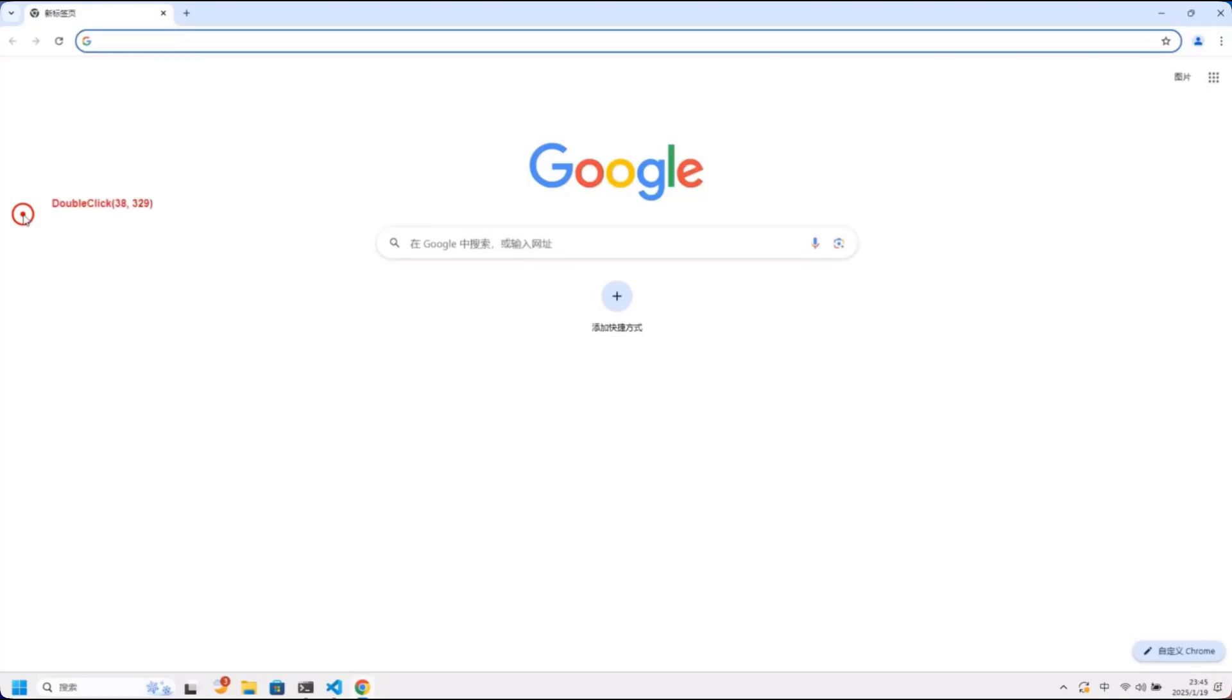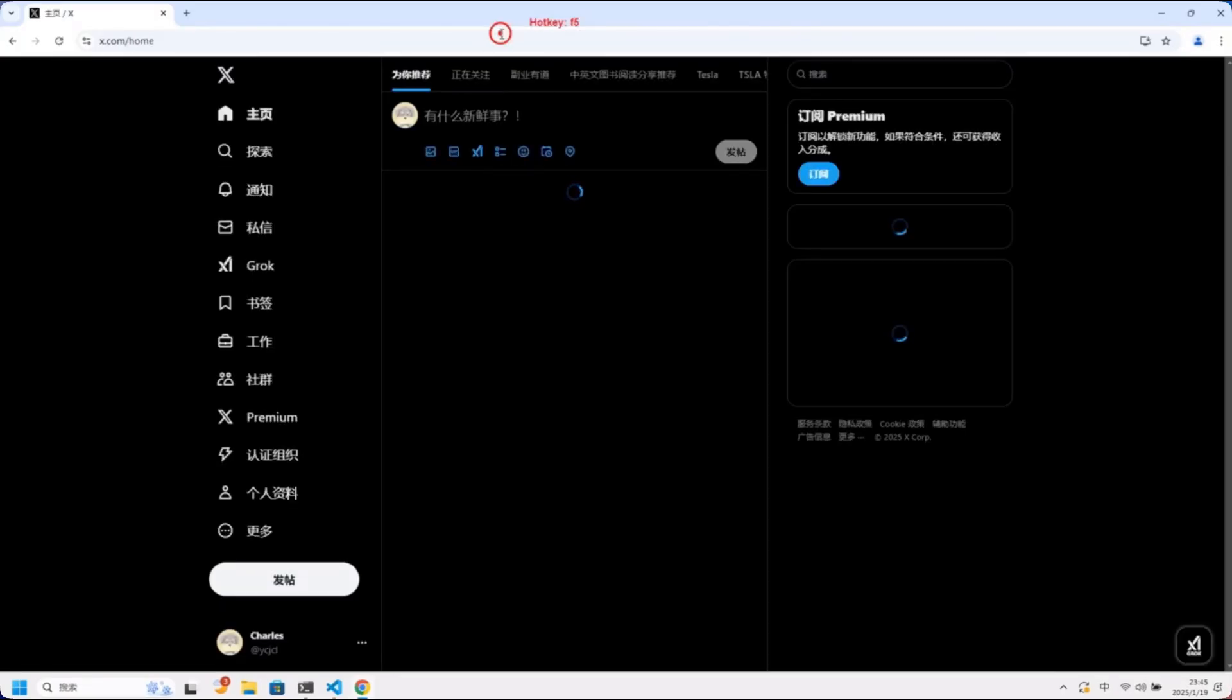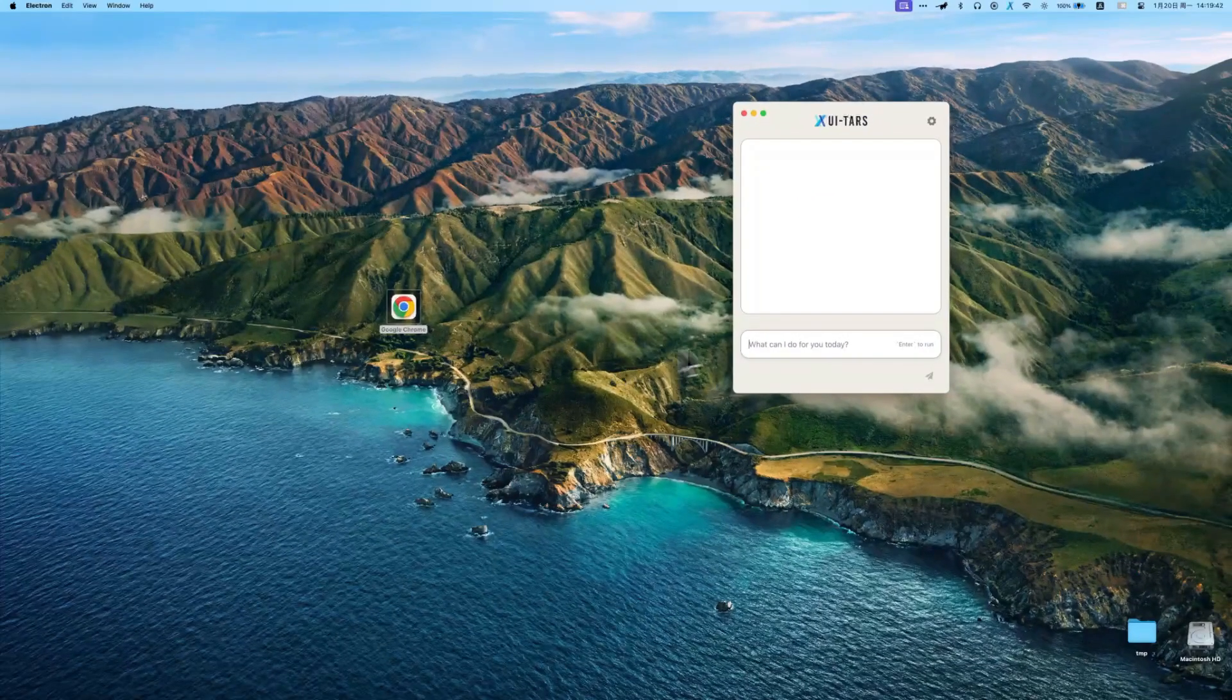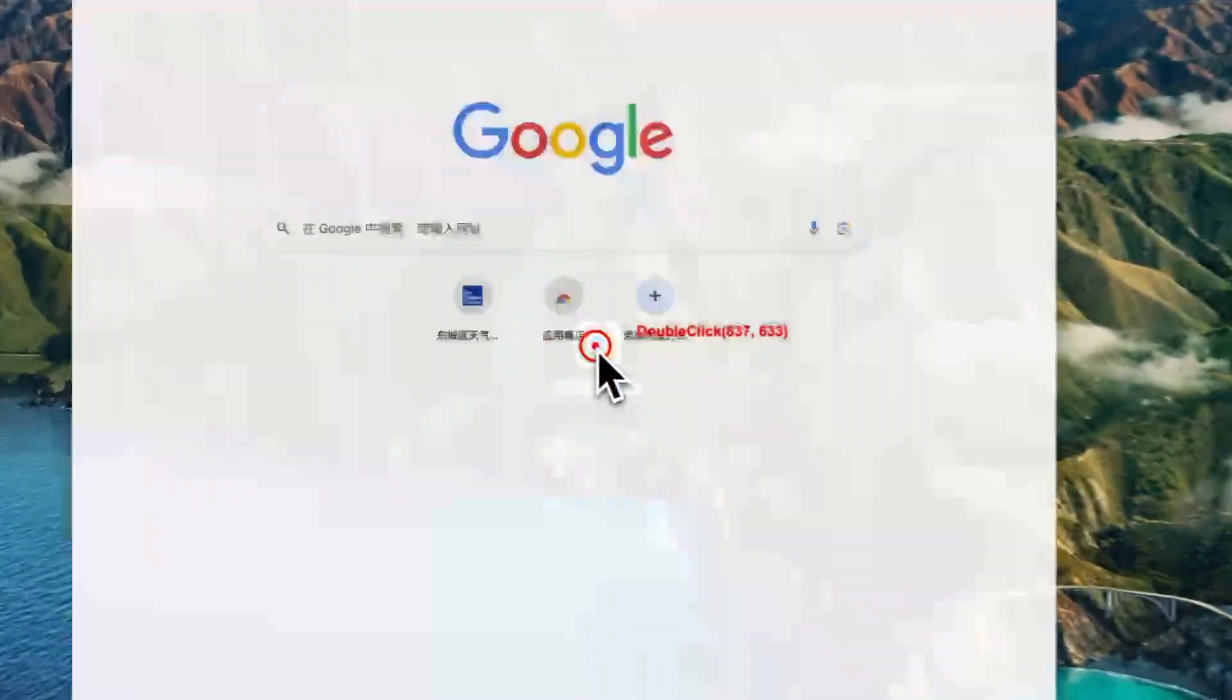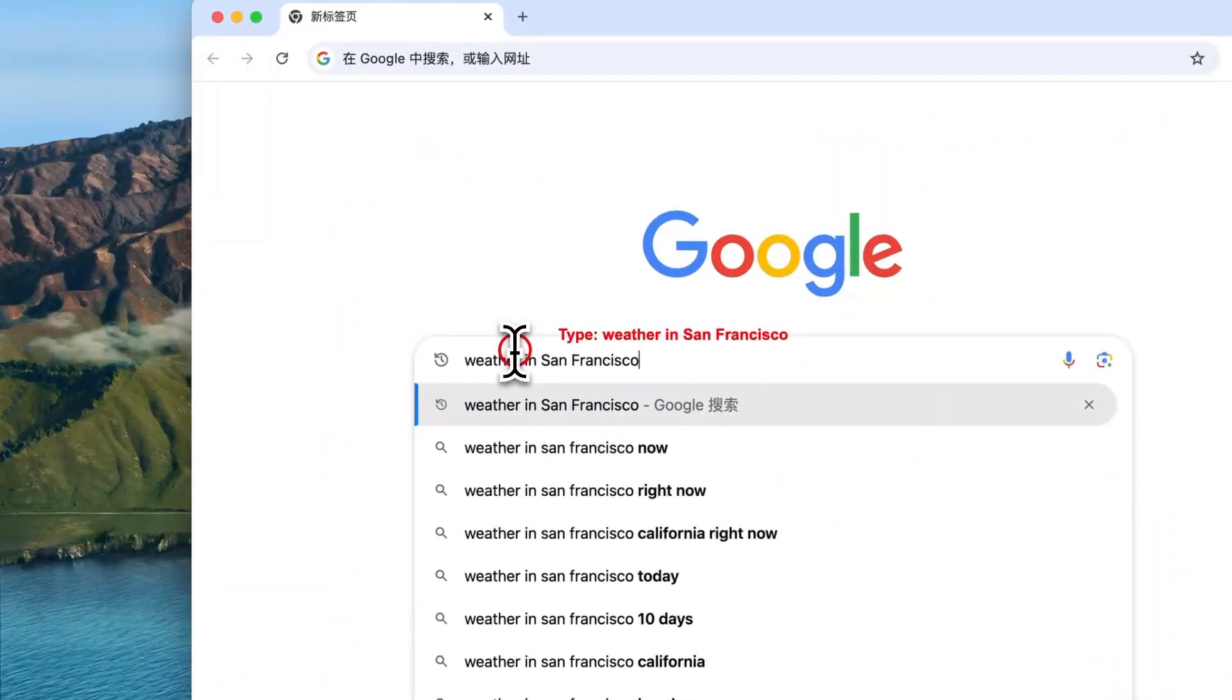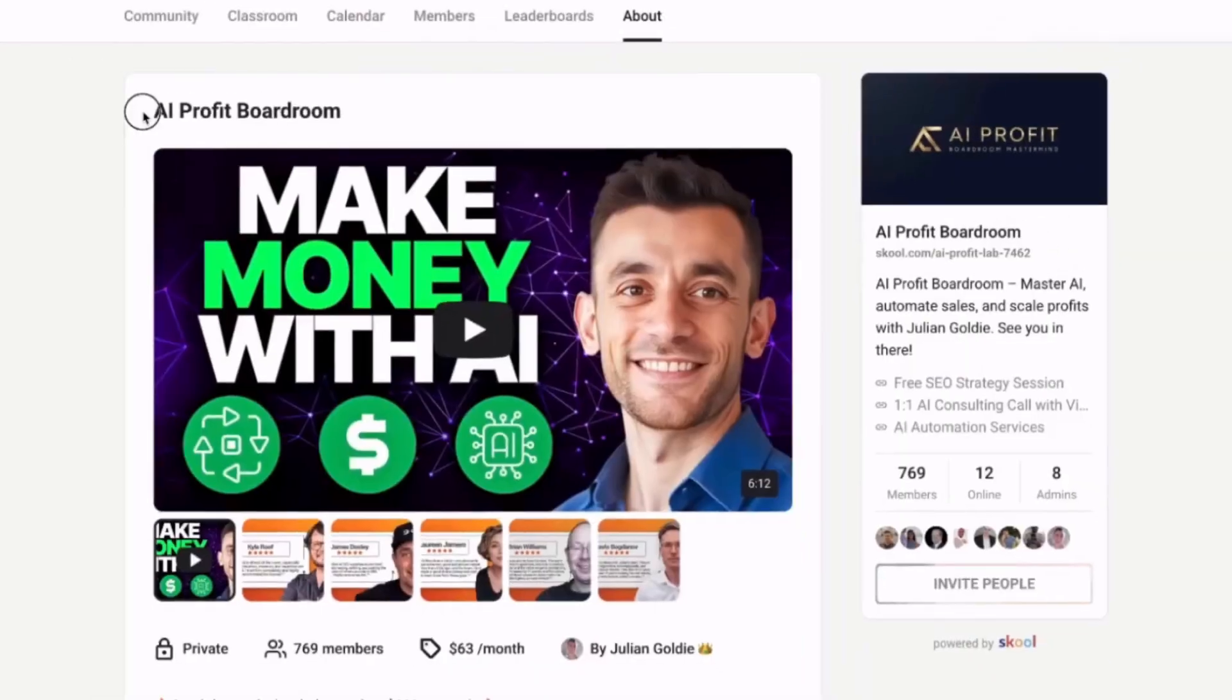This is the kind of breakthrough that usually stays locked up in corporate labs or gets monetized through expensive subscription services. Instead, they've chosen to advance the entire field by making their innovations freely available. This will accelerate AI development globally as researchers and developers build upon their work. We're witnessing the democratization of advanced AI. Tools that were previously available only to tech giants are now accessible to anyone with technical skills and an internet connection. The ripple effects will be enormous. Startups will build businesses around UI-TARS-2. Developers will create specialized versions for specific industries. Researchers will use it as a foundation for even more advanced agents.